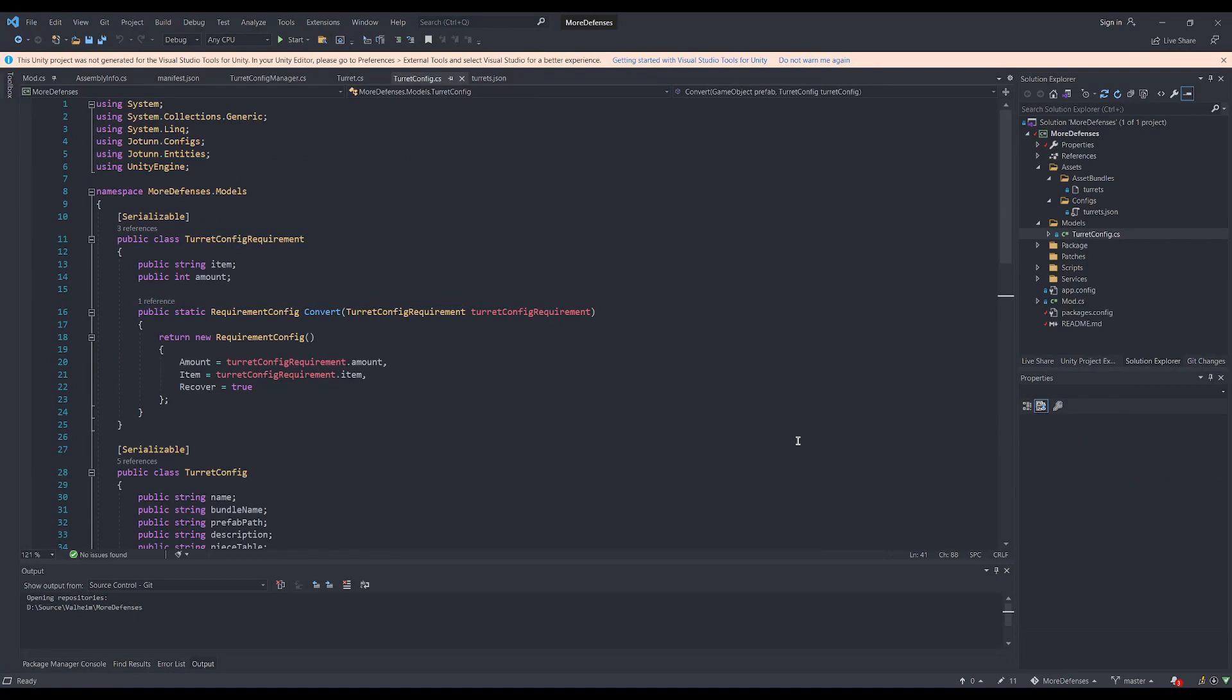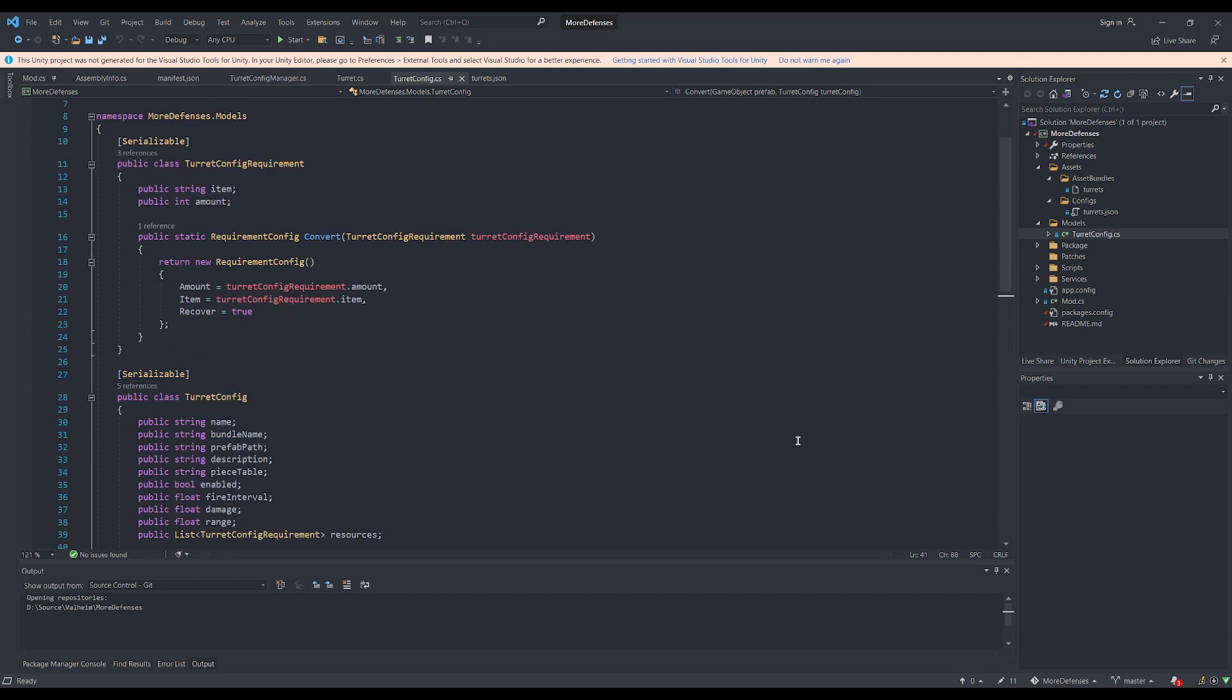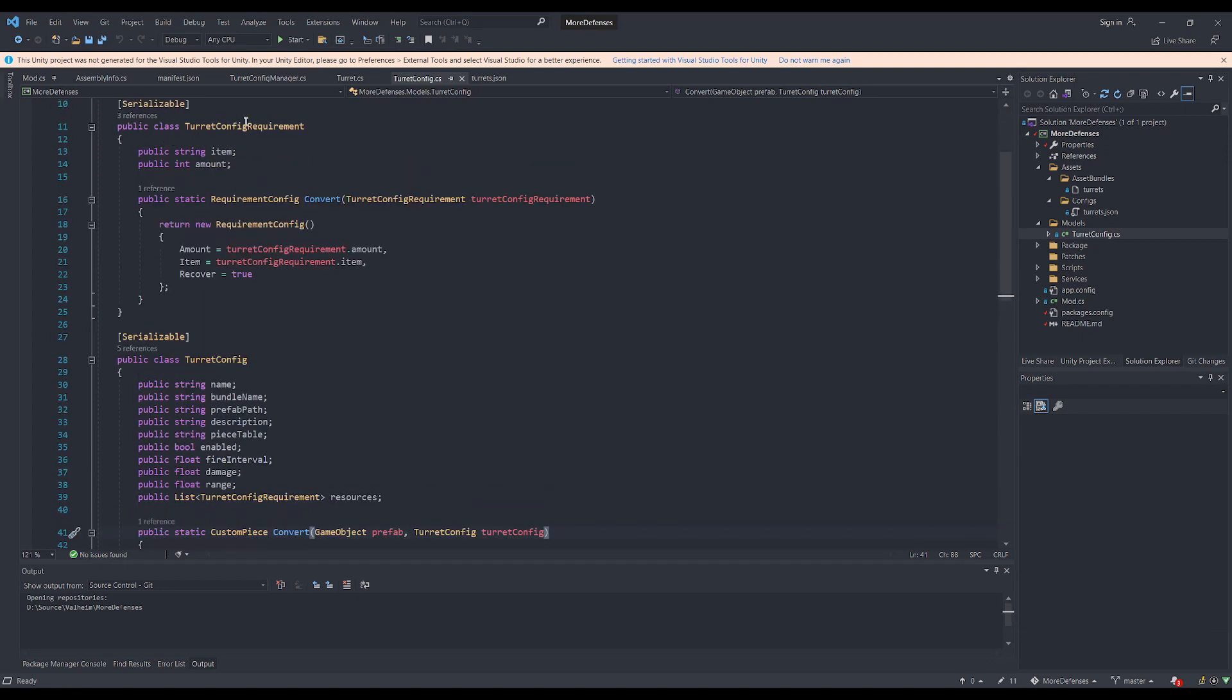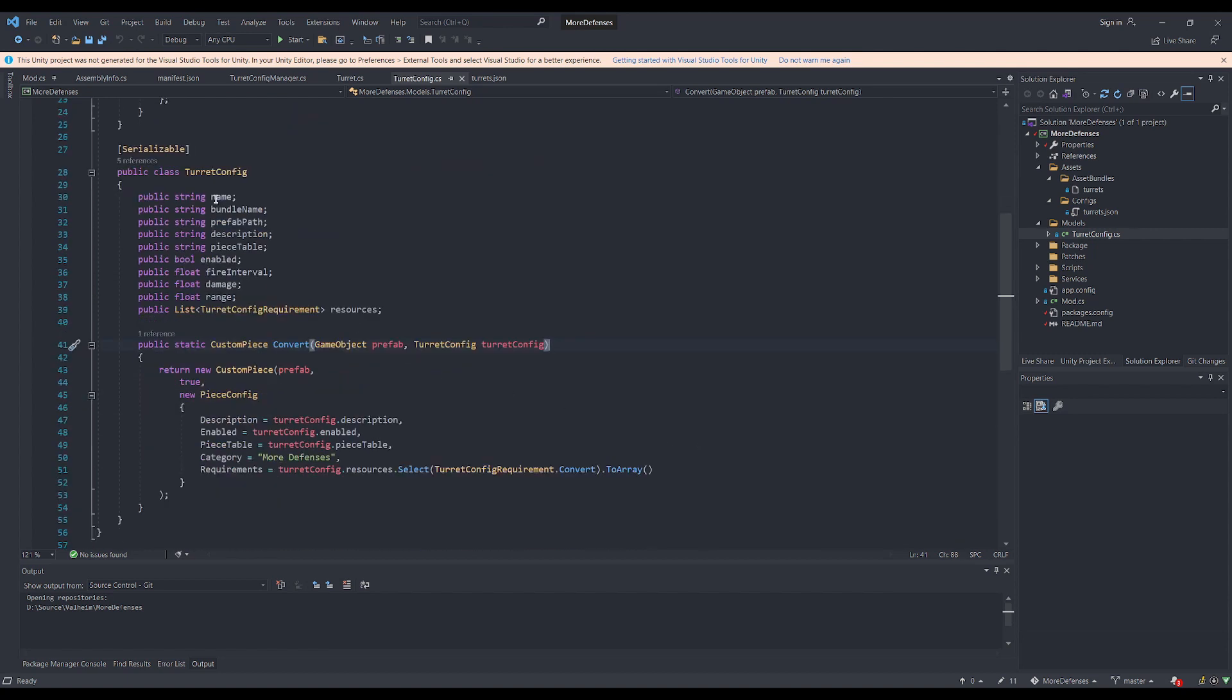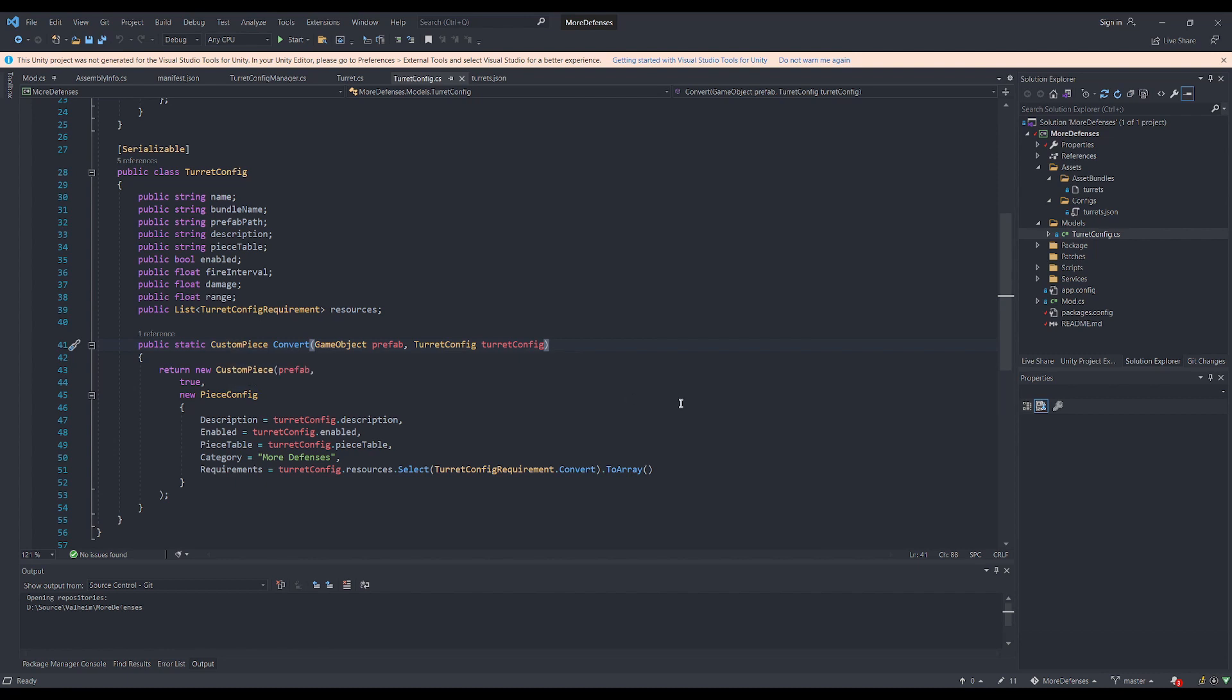To give a little more detail on how these configs are turned into pieces in-game, JVL supports simple JSON, which lets you take a JSON file and load it into models that can be used for game objects. So looking in our models folder, you'll see a turret config, which includes the properties that are listed in the JSON file, as well as a conversion method to turn these properties into a custom piece for JVL.